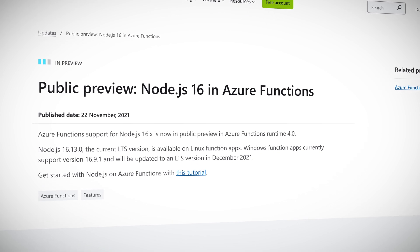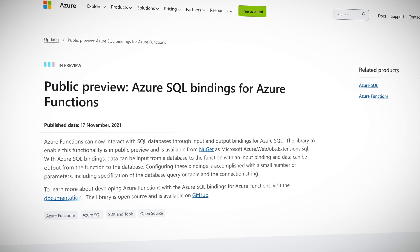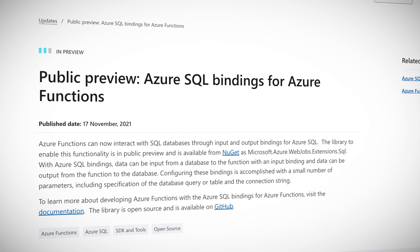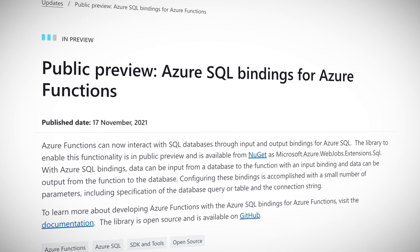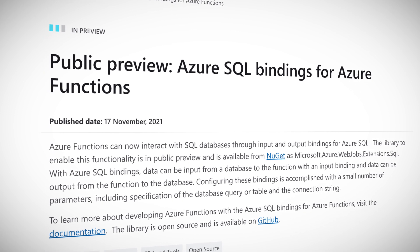This week there are two function updates. First, Node.js version 16.13 is now available in public preview. This is the next long-term support, or LTS, version of Node.js and is available to Linux Function apps. The update for Function apps running Windows will come next month. Second, Azure Functions can now interact with SQL databases through input and output bindings for Azure SQL.